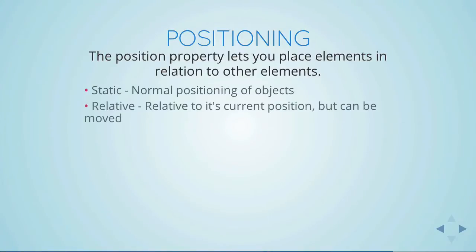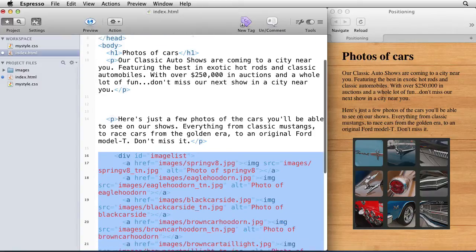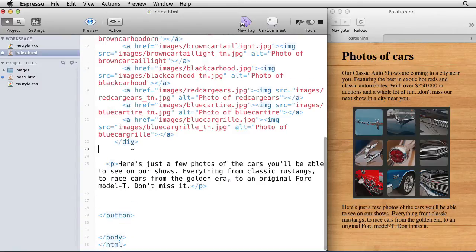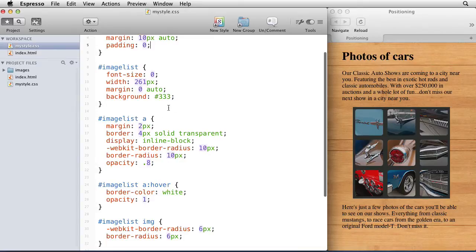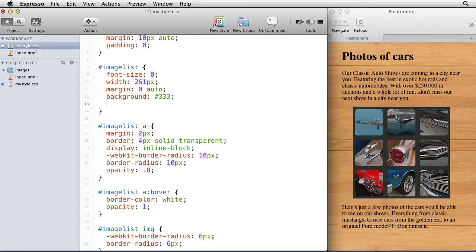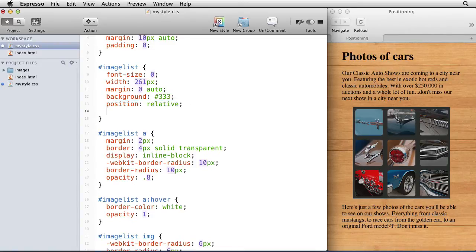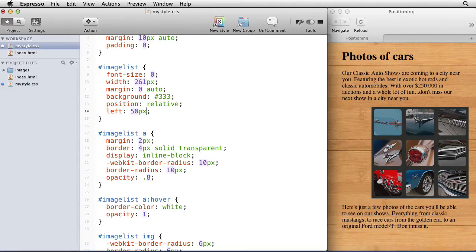The first way you may try to use positioning is by setting the positioning attribute to be relative. That means it's relative to wherever the object is, but it can be moved. I'm going to put my images back where they used to be in the middle of the two paragraphs, go into my CSS file, and in the image list ID here I'll add a position and change that to relative. It doesn't look like anything's happened, but we can say now I want you to take it and move it 50 pixels from the left, and that is a big change.